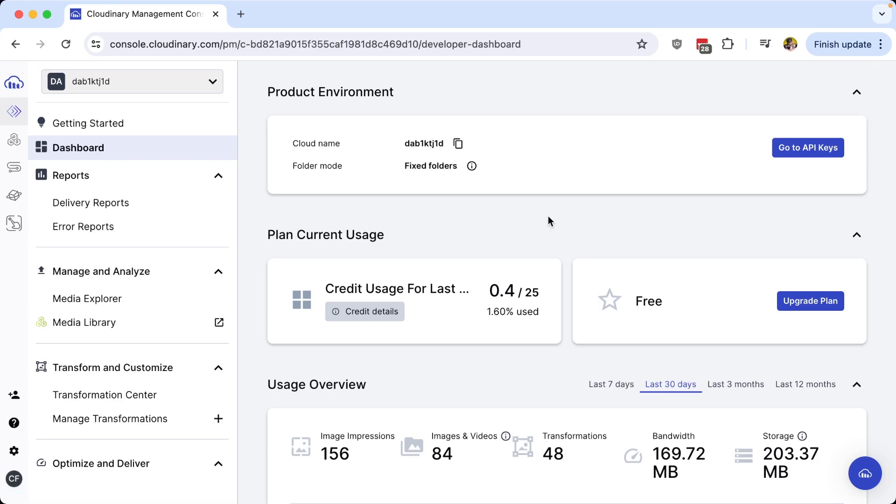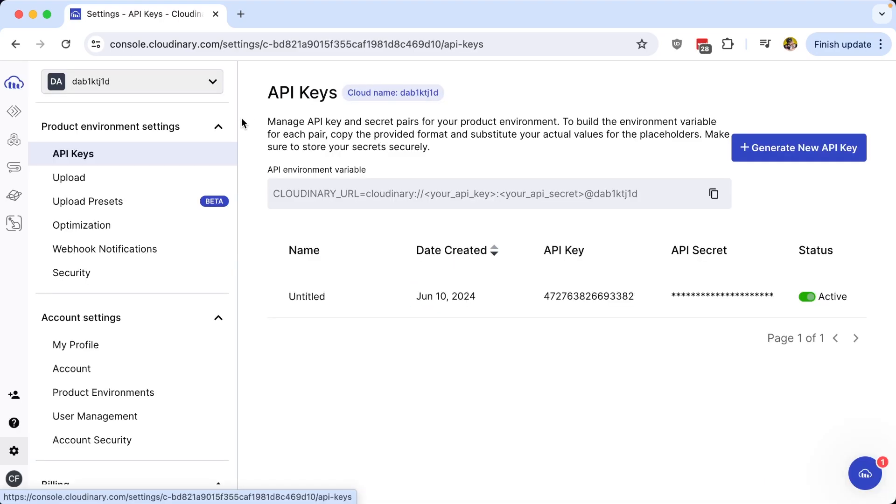In order to find your API keys, you can either navigate to the go to API keys button or head over to your settings in the left sidebar, where under the API keys section,